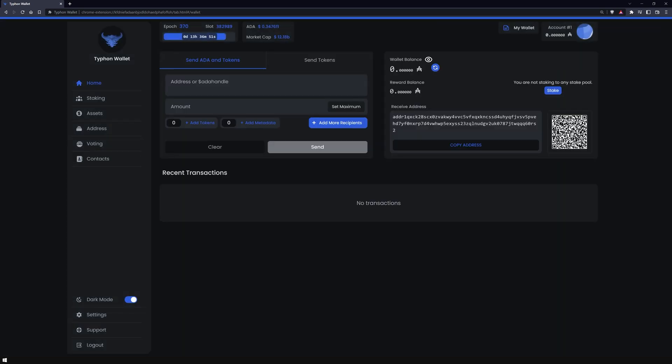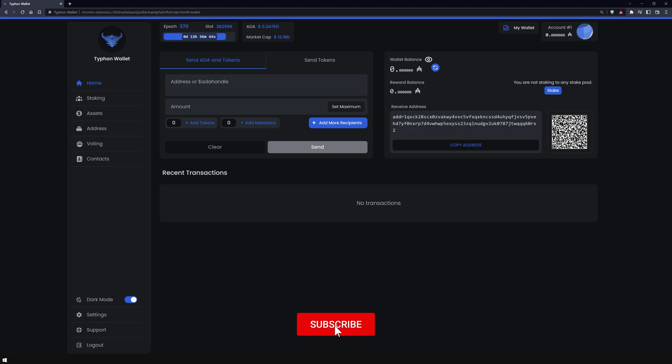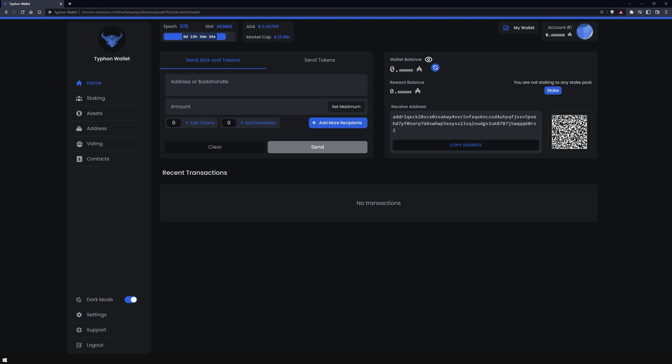And that's it for the first video of our Typhon Lite Wallet Series. If you don't want to miss any of our new videos in the future, subscribe to our YouTube channel and activate that bell icon. Thanks for watching and we'll catch you in the next epoch.